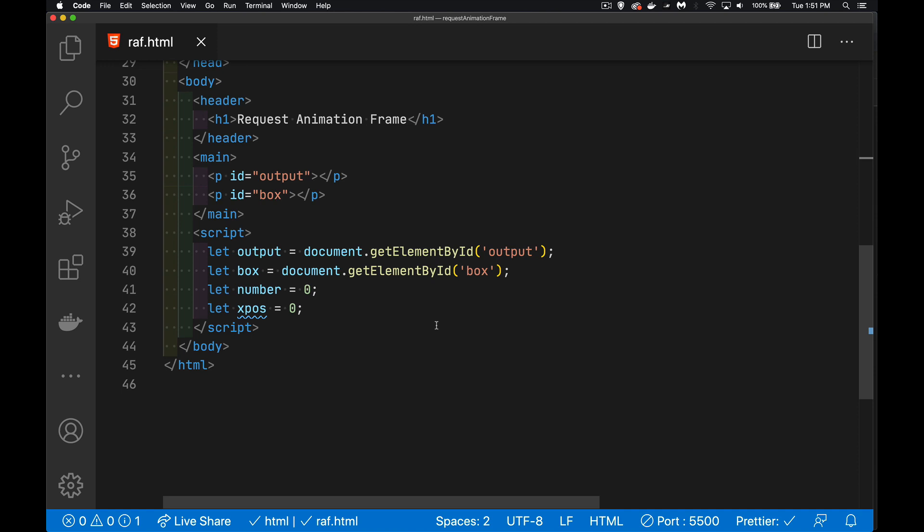With requestAnimationFrame, what we're doing is we're saying, every time the screen is going to be repainted, every time the browser is ready to do a paint, here's a function I want you to run. So it's not an exact amount of time in between. It's when the browser's ready. We're going to try to do this on a very regular interval, so it's going to be a much smoother animation or a much smoother transition from one state to another.